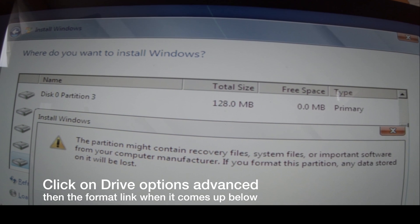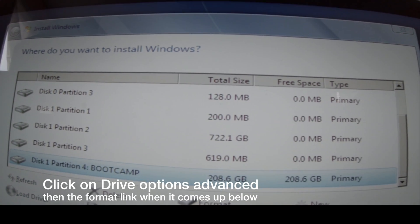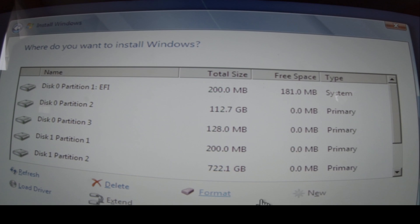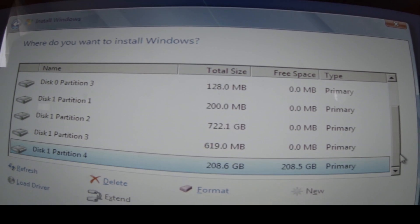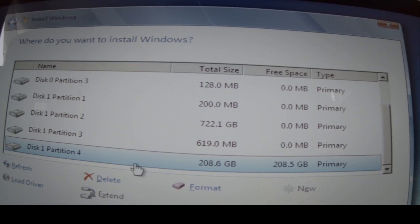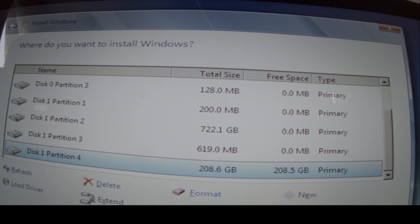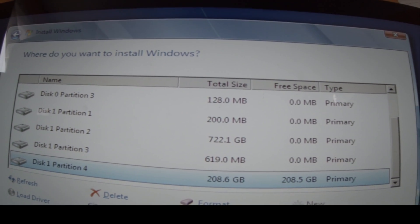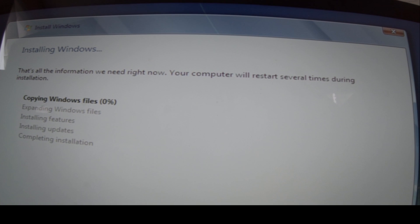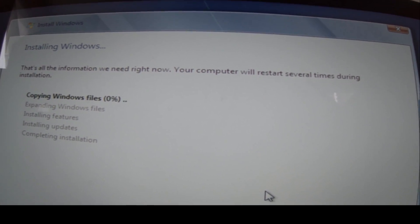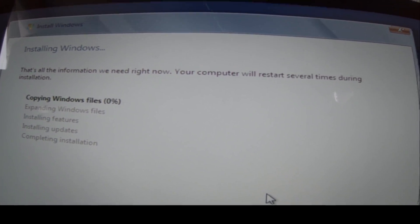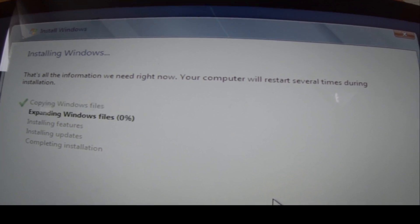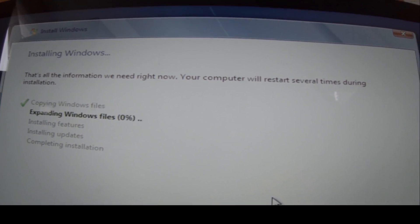Once it's formatted, you'll see it at the bottom. You scroll down again, and there it is, disk 1 partition 4. There's the 208 gigabytes I allotted for it. And you'll click on that, and Windows will install on that. And basically, Windows will install like it would on any other PC. It's pretty straightforward.